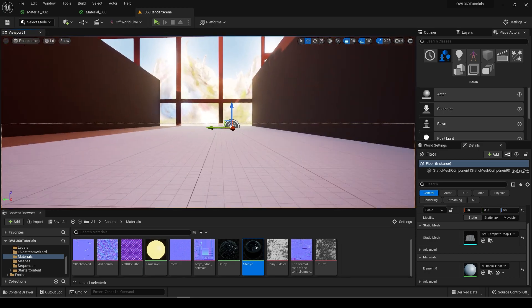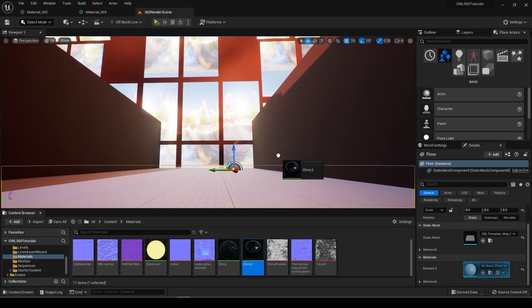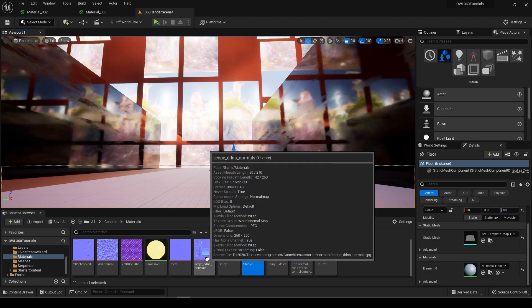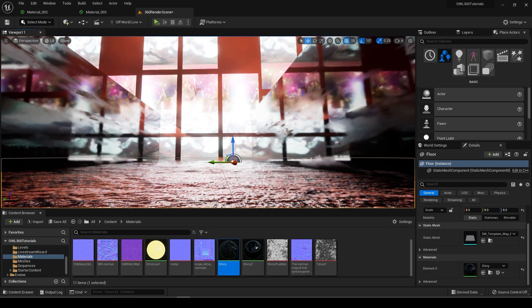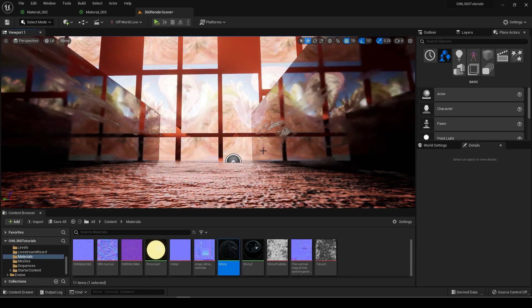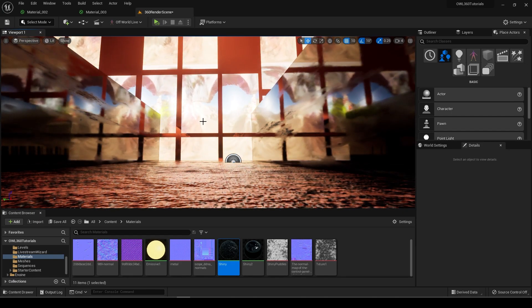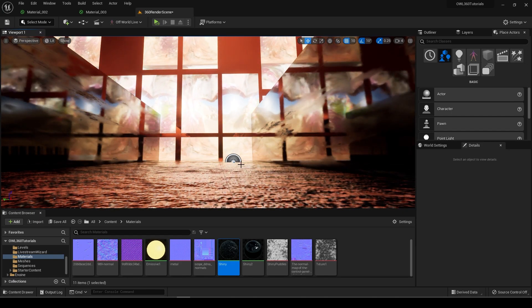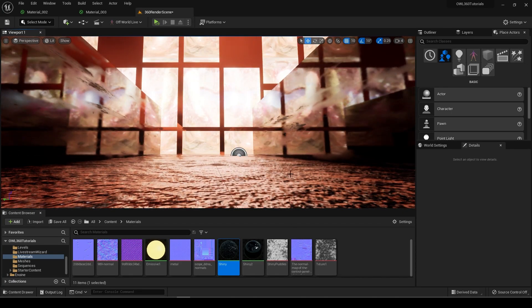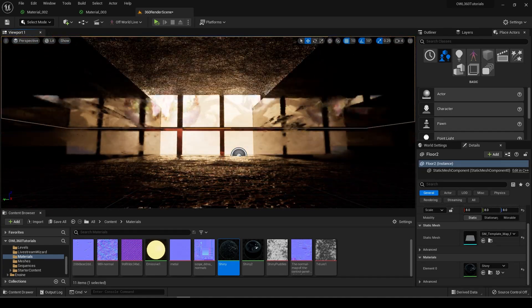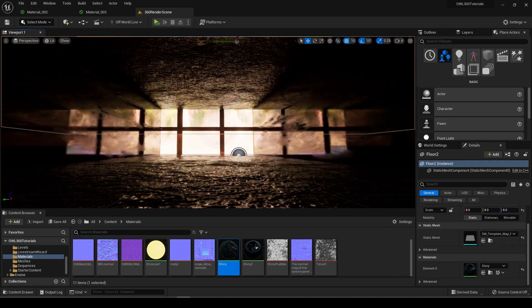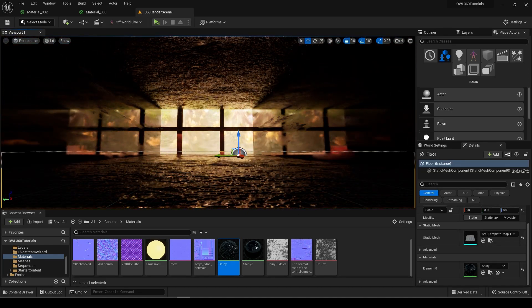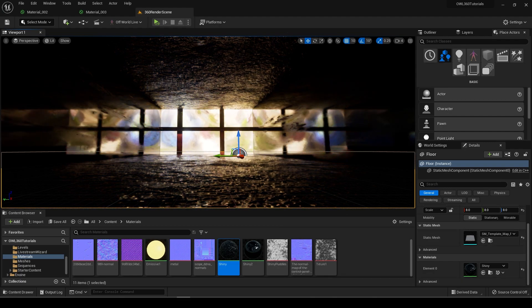So yeah, I hope that helps for getting creative with some kind of DMX VJ setups, virtual VJ kind of setups. Hey, you can make some madness pretty quickly. So yeah, maybe that helps. Cheers.